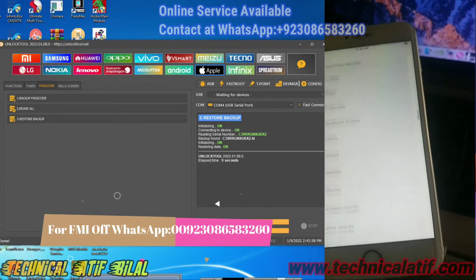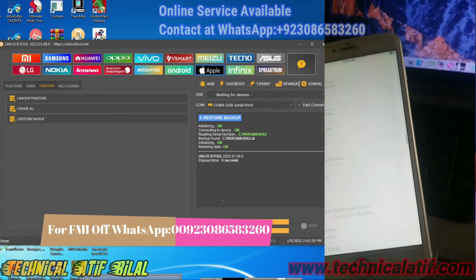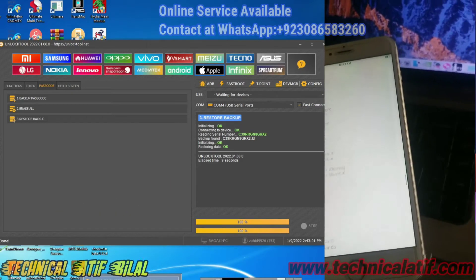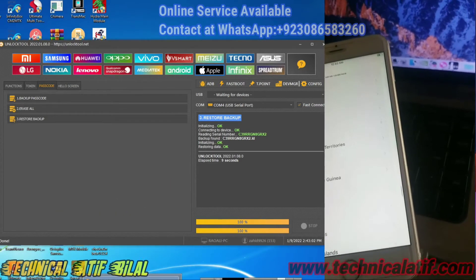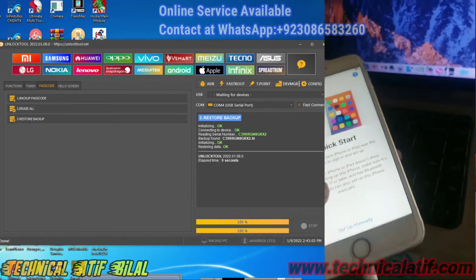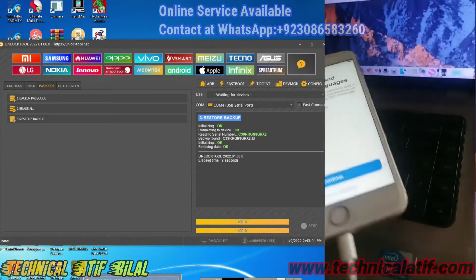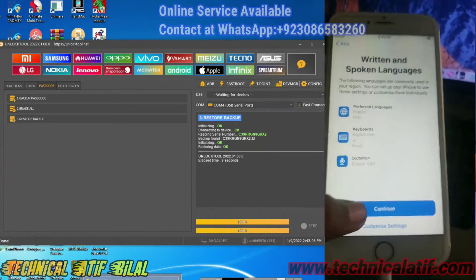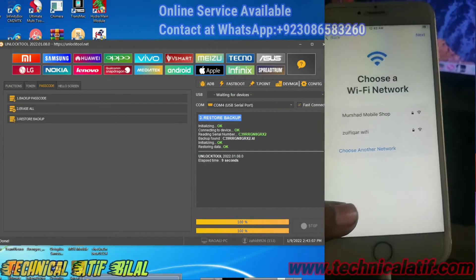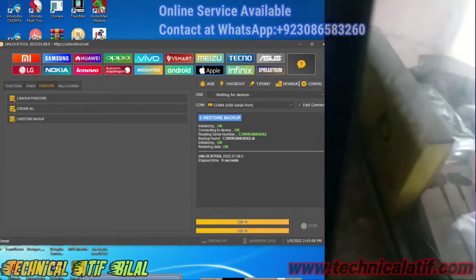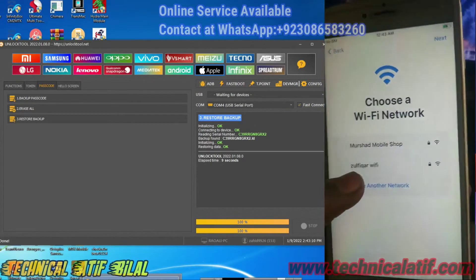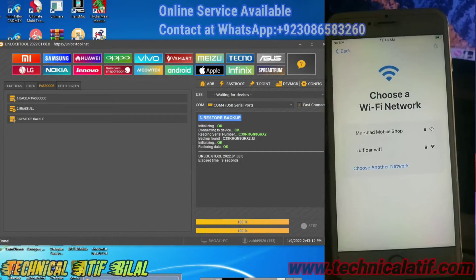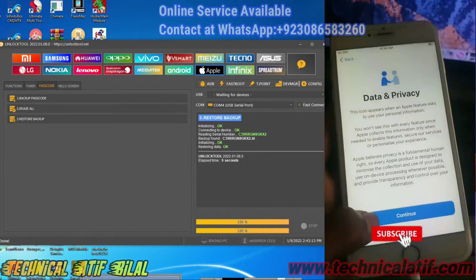You can also do FMI off for your device. For FMI off, send me your serial number on my WhatsApp number or Telegram number and I will permanently disable the FMI off of your iPhone or other devices.